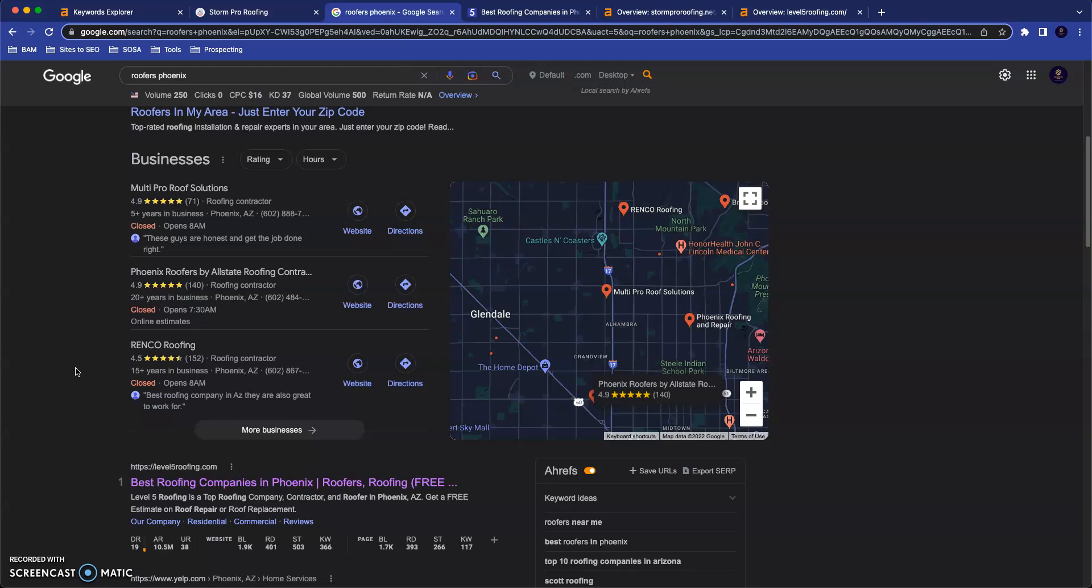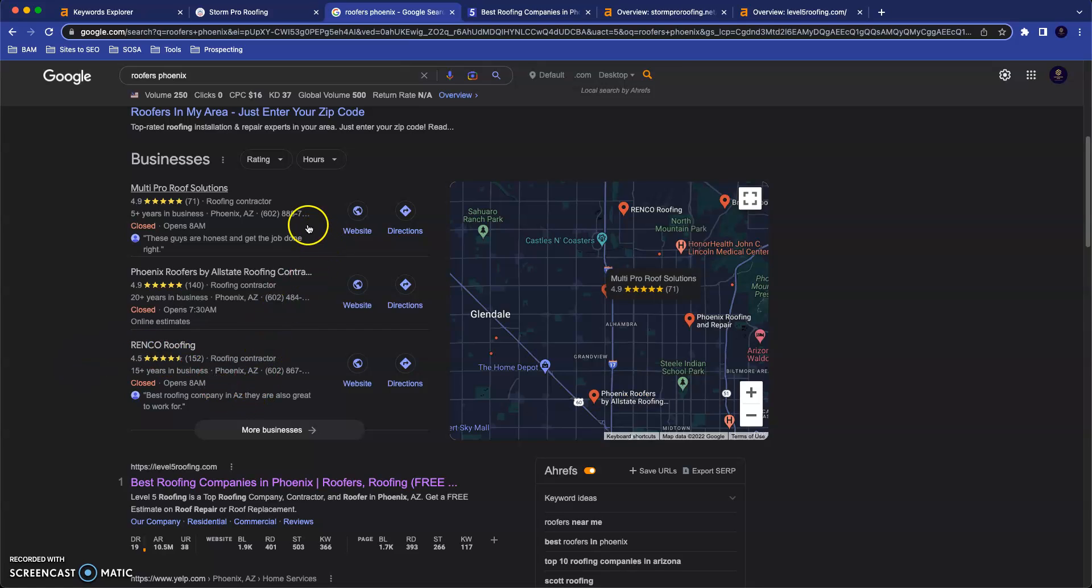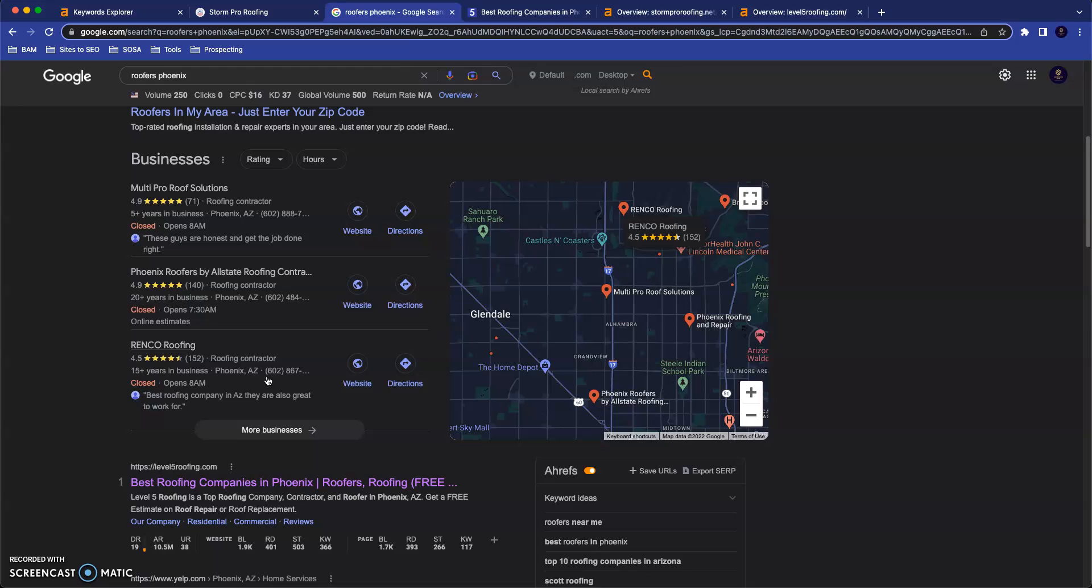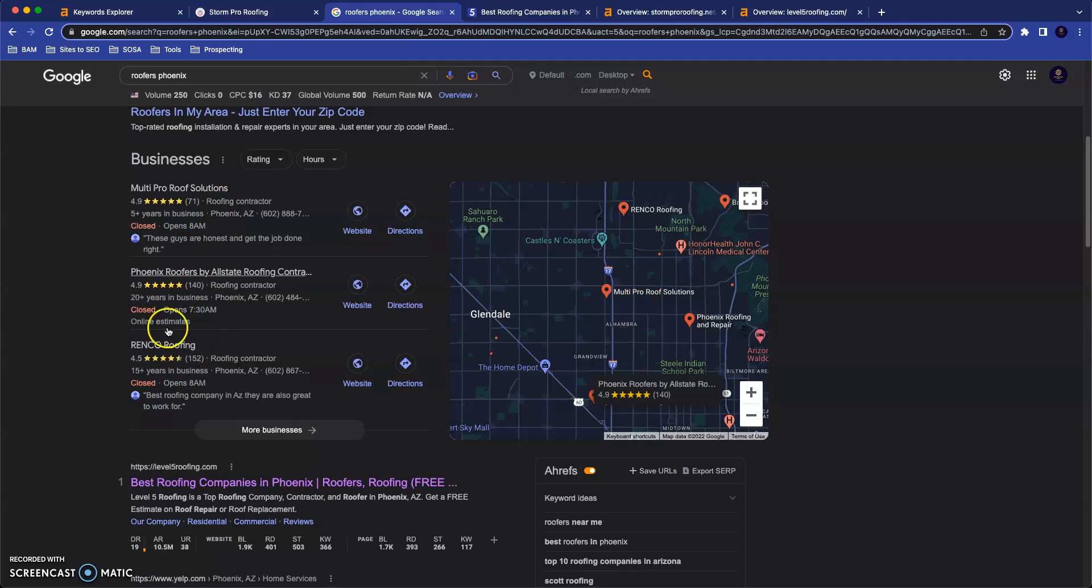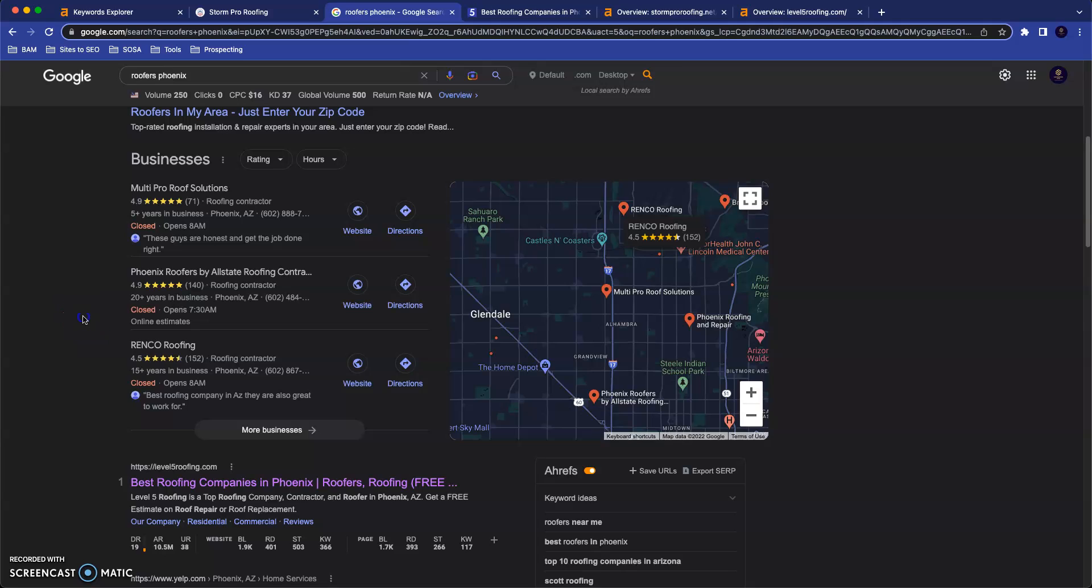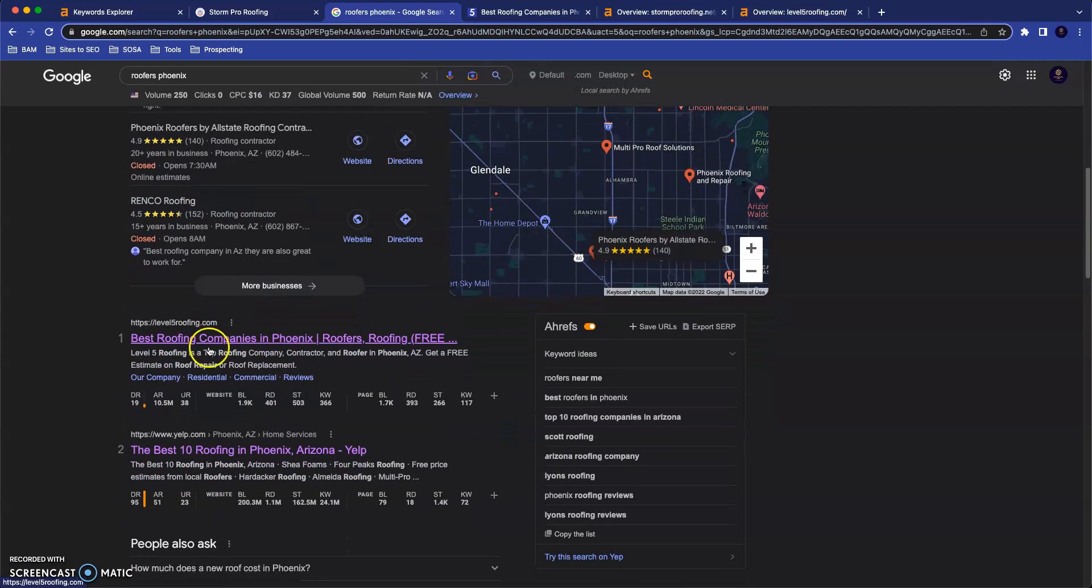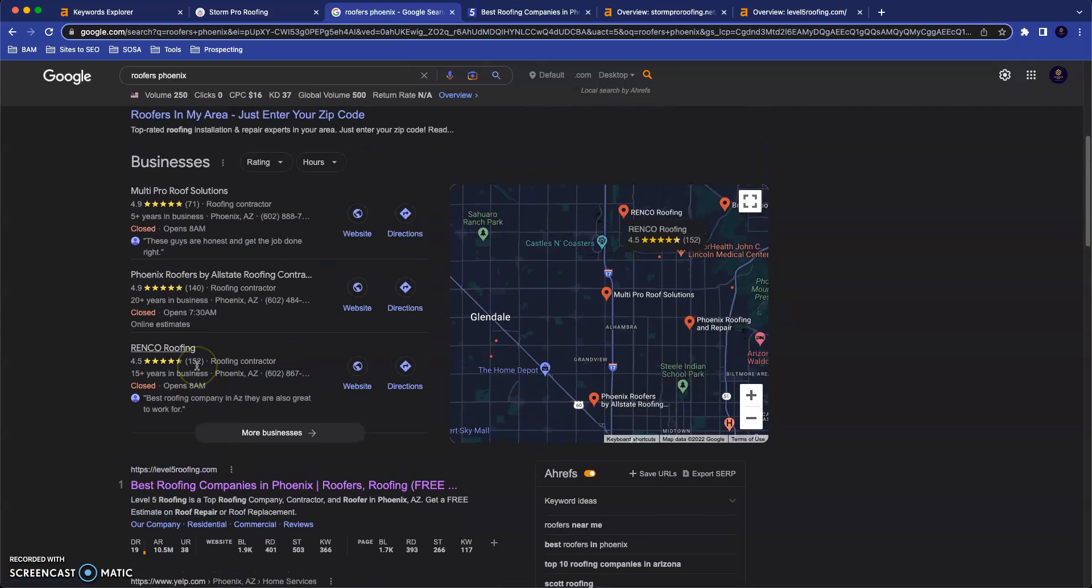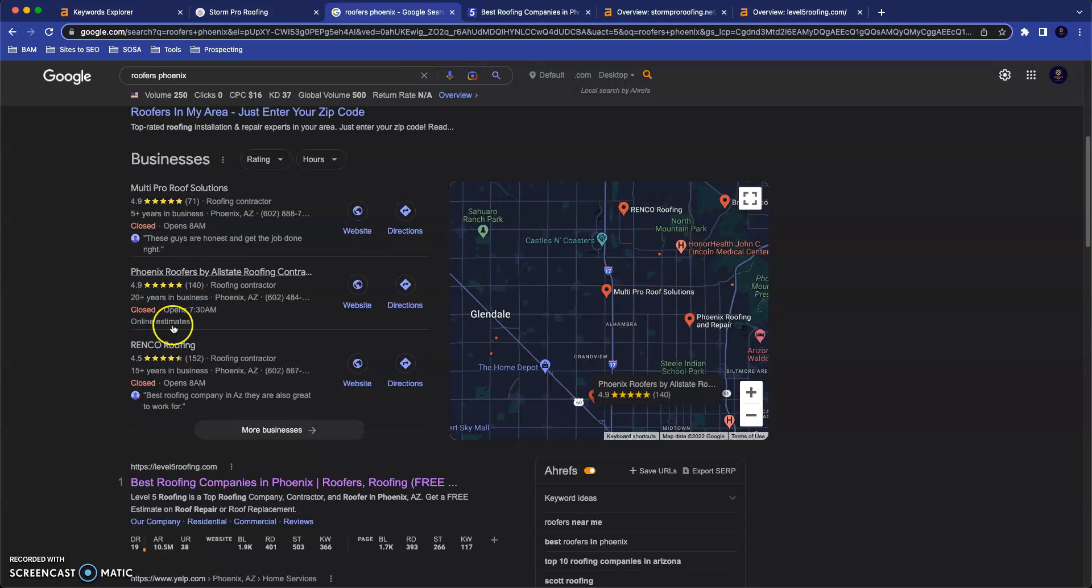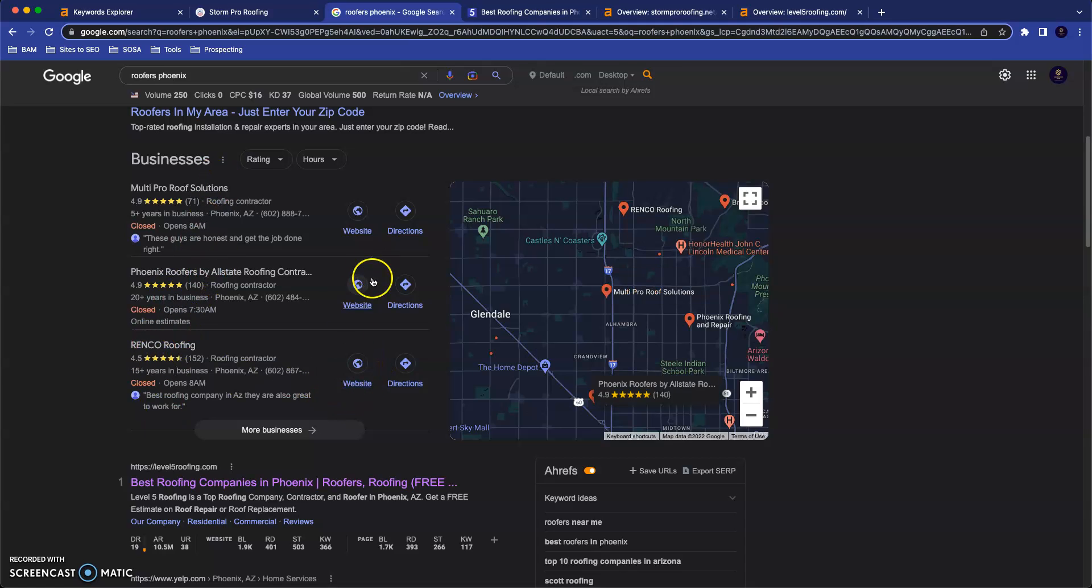Those are places that are basically business directories online. And so my suggestion here is you go and you find these companies' citations. You go and you find where they have citations. And you go to that business directory and you get a citation for your business as well in each one of those. And if you're doing that for all these top three, you're going to end up with more than any one of them by the end. And you'll see that that does a lot to move your Google business profile into one of these spots. And these spots are super valuable because a lot of people just go right here for their business. They look at these top three. A lot of people will not even make it down to the websites.